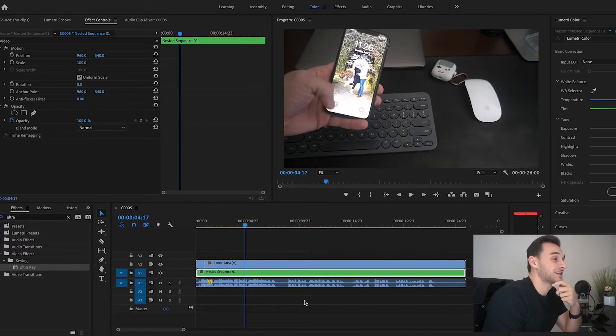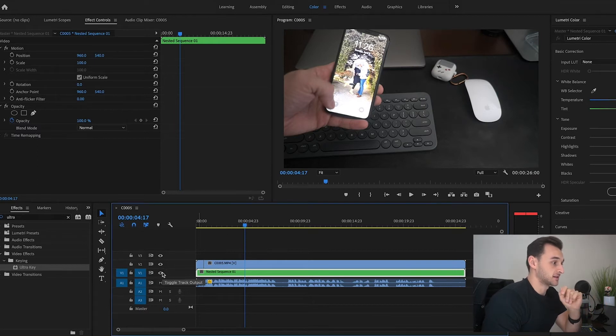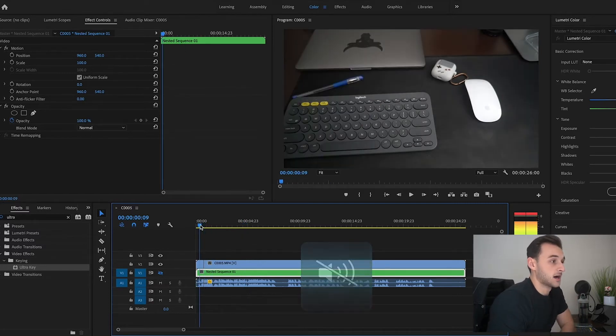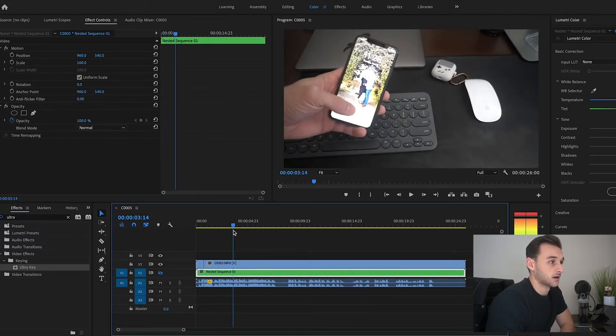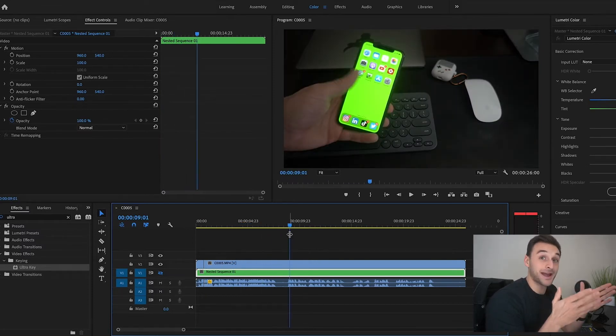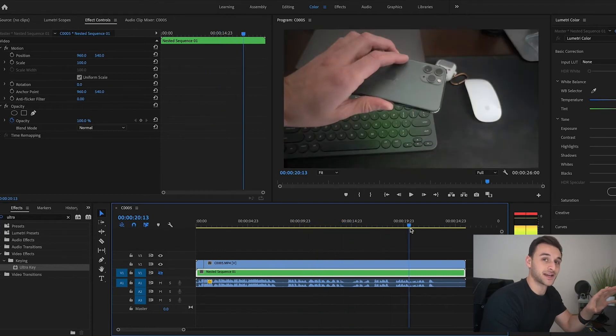So here we are in Premiere Pro and you'll see the beginnings of the effect. On our first track, which is our top clip, here's where you're going to see the movie magic. I open my phone and you've got a green screen background. This is super simple — you can go on Google, type in green screen, save the image, set it as your background. That's how this effect comes into play.